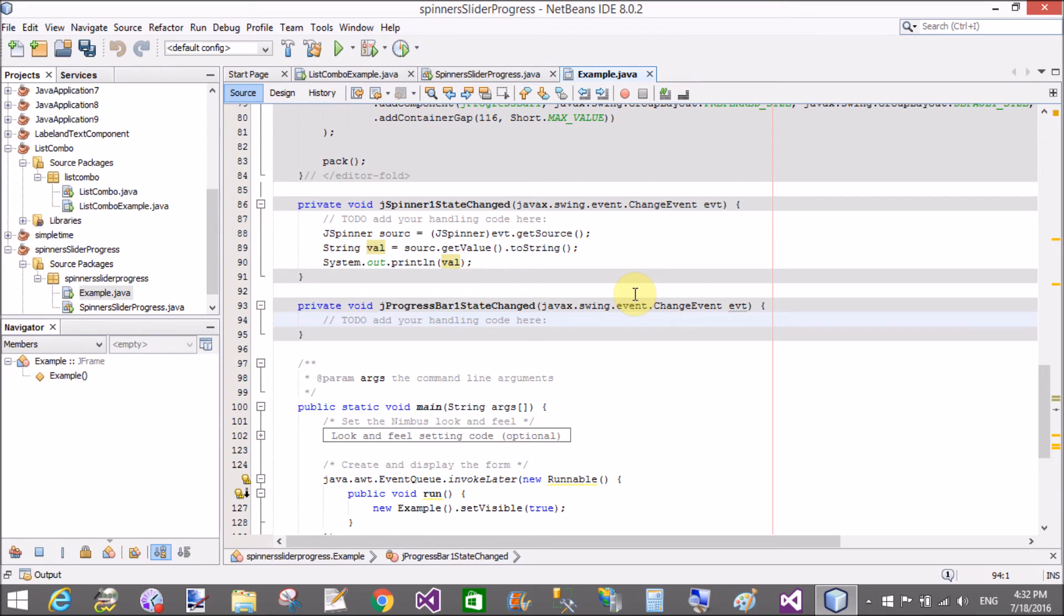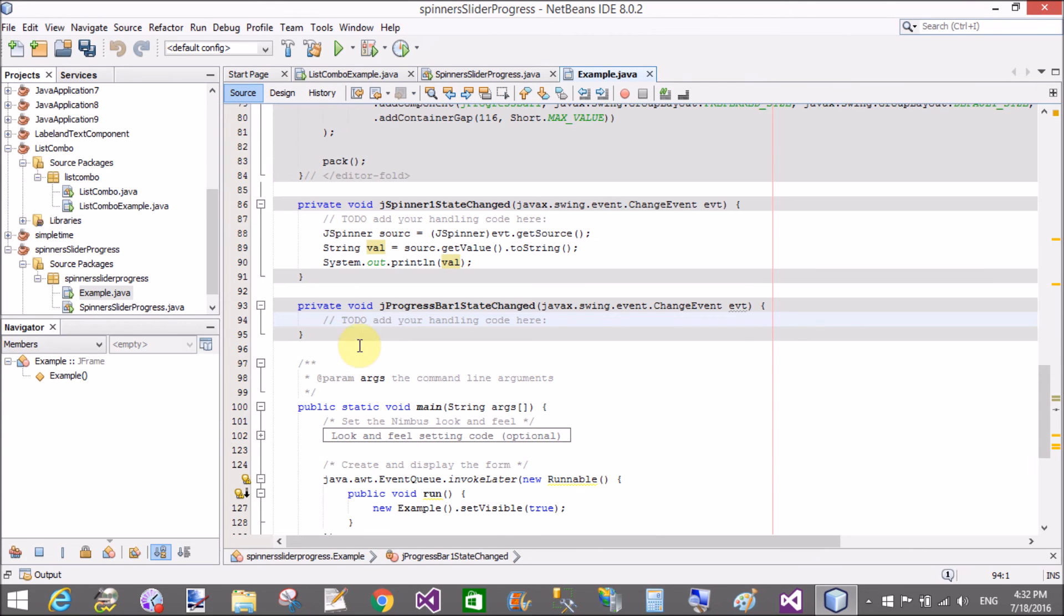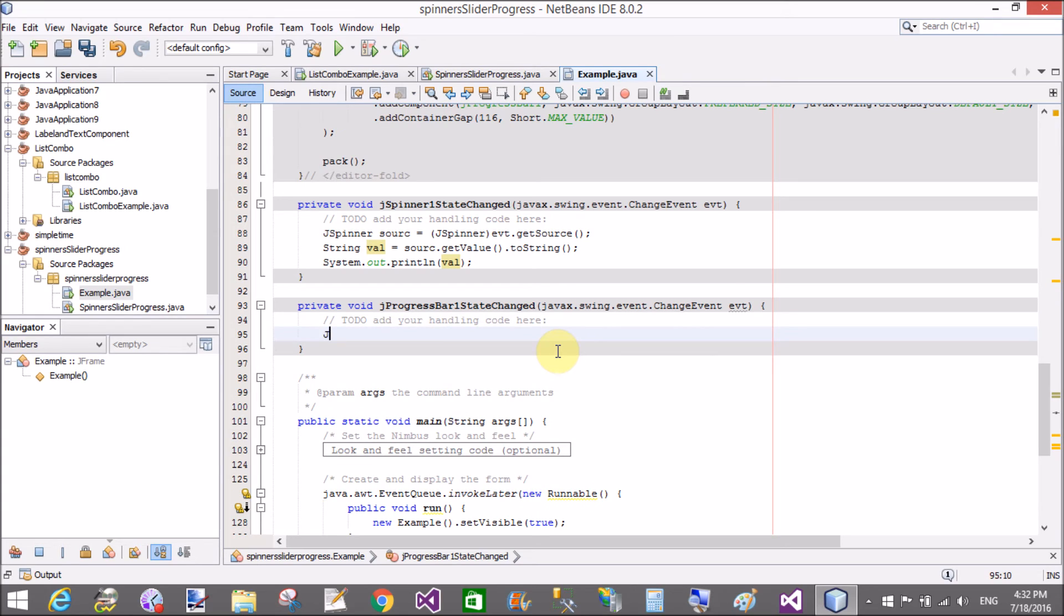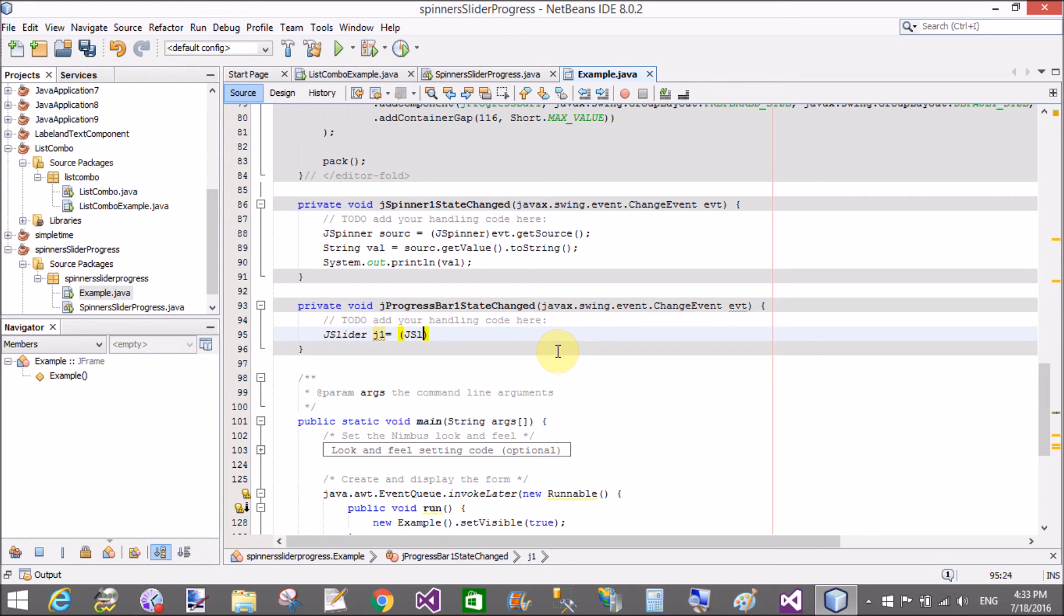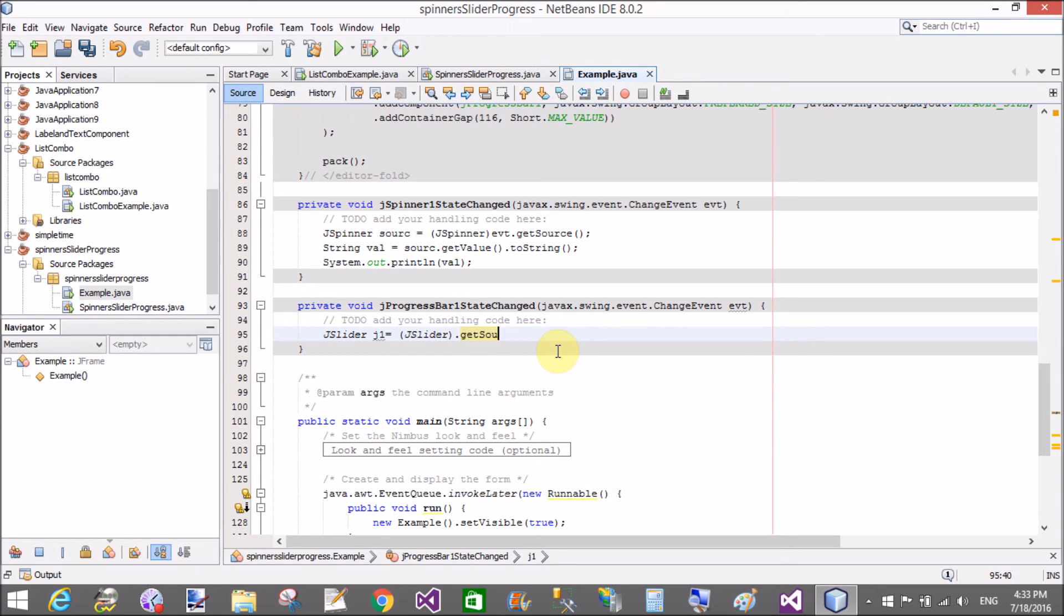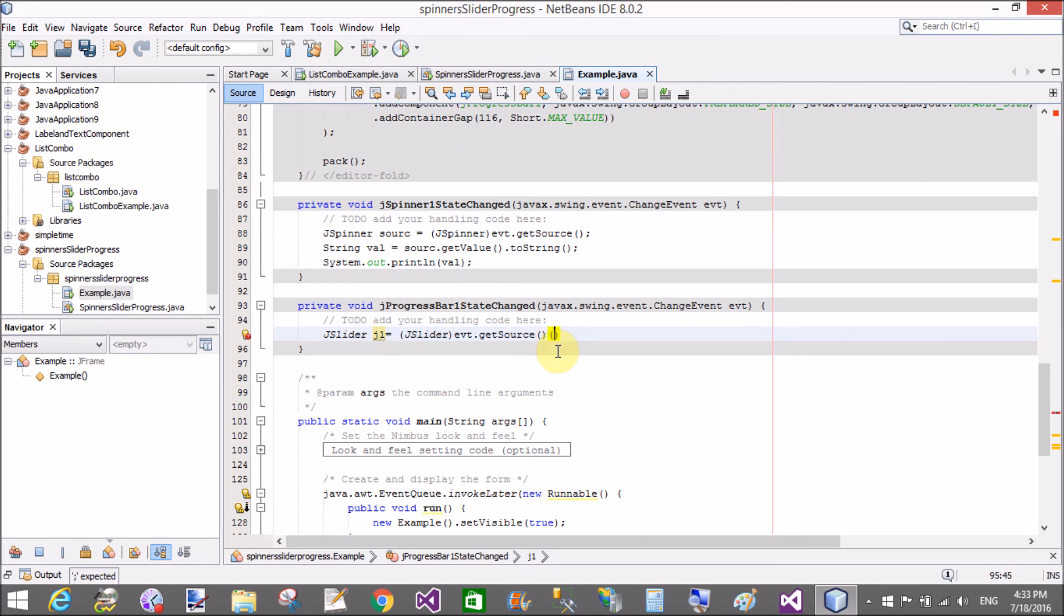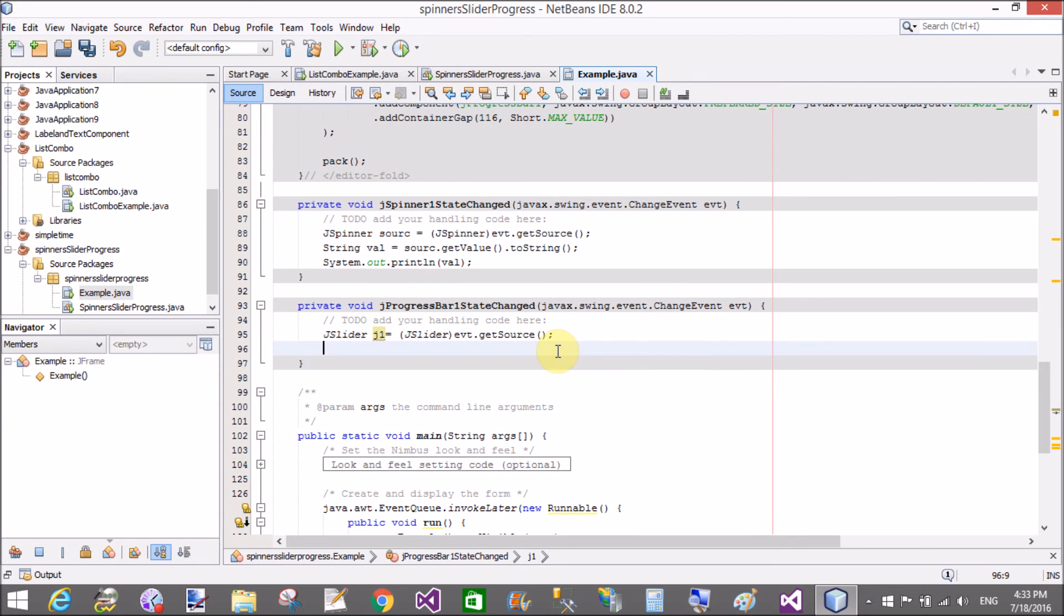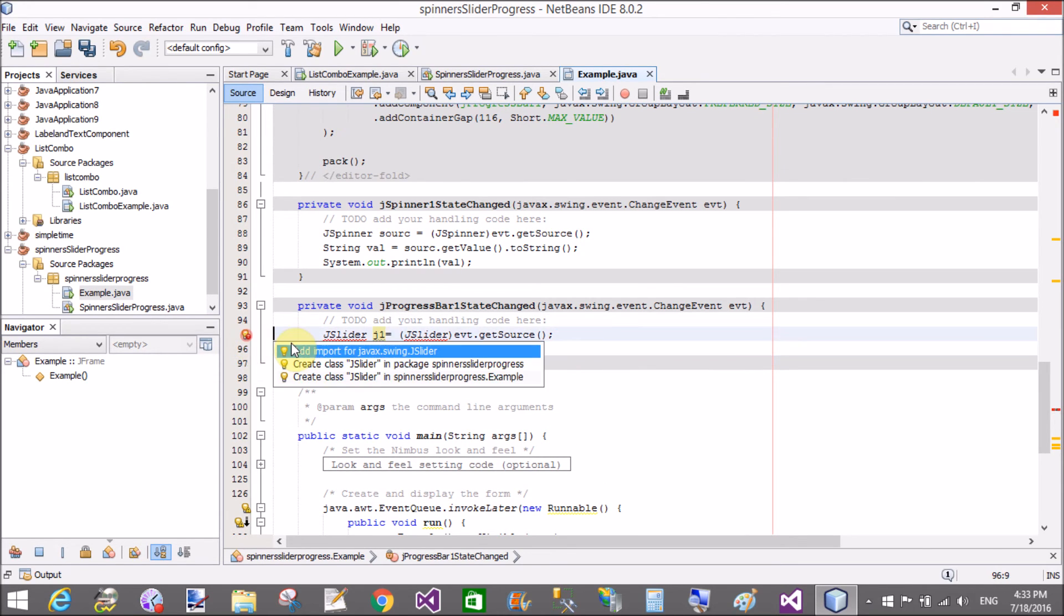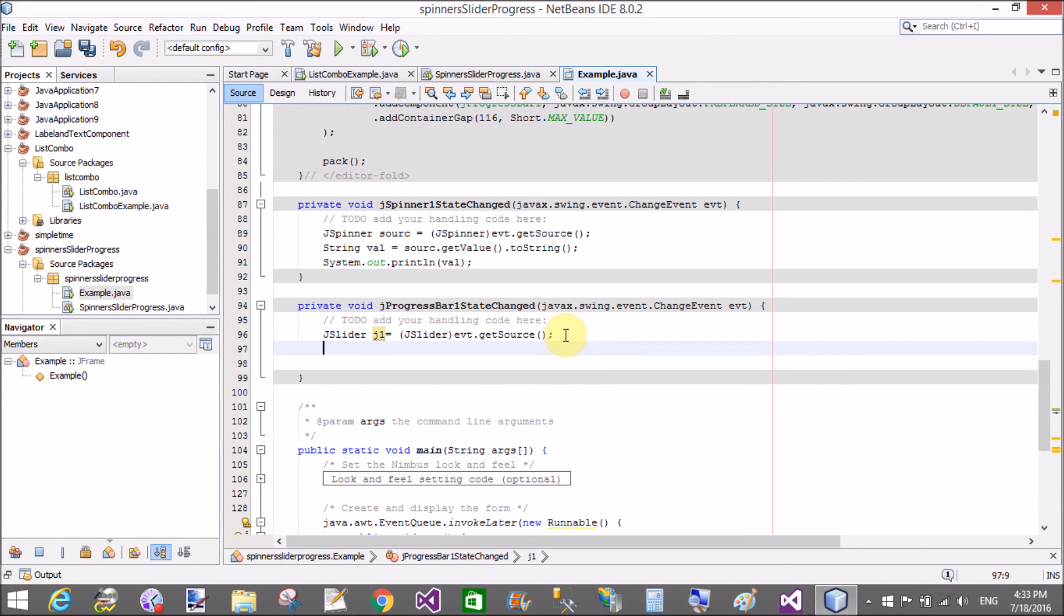JSlider J1 equals to JSlider event dot getSource, similar with the spinner. By using J1, we can get the value of the slider. Integer value equals to J1 dot getValue. No conversion used here.